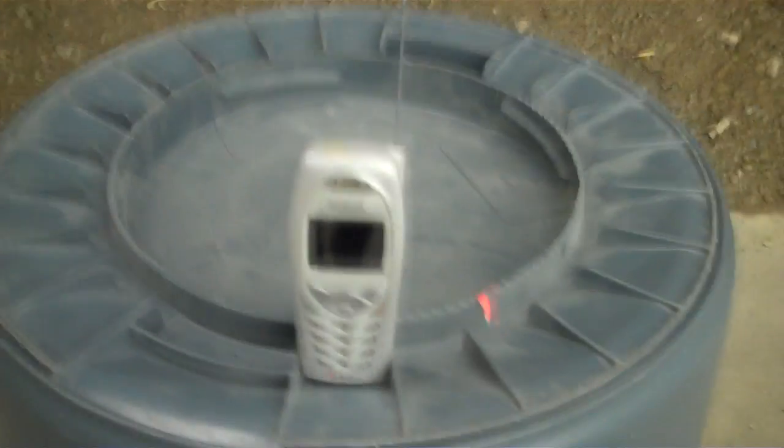The Nokia candy bar phone - they say the thing's indestructible, but we're gonna put that to the test.